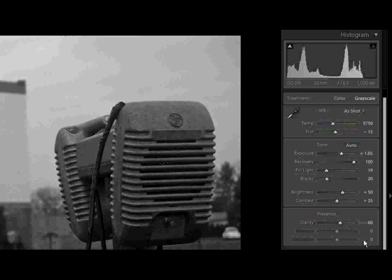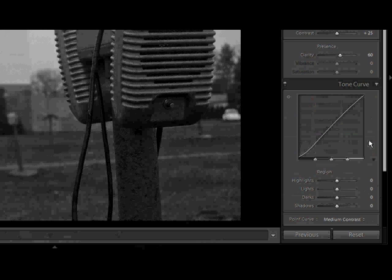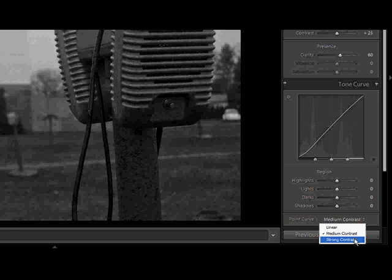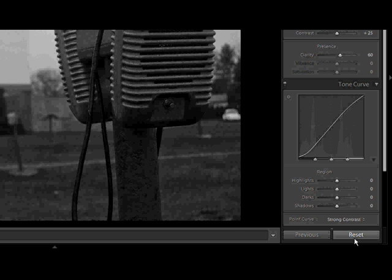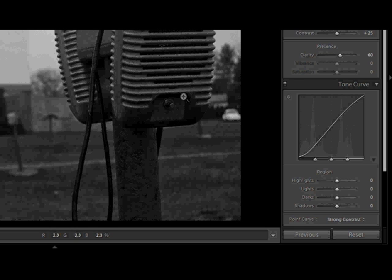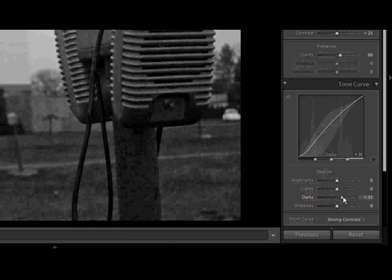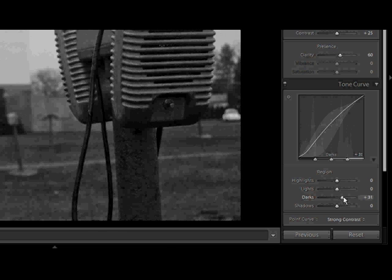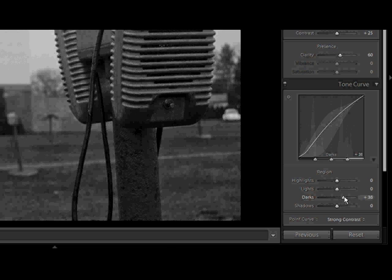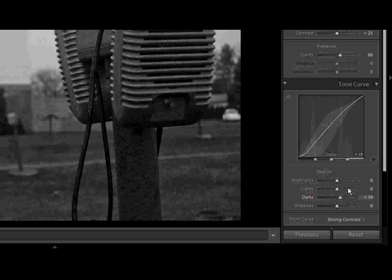Moving along, we're going to head down to the tone curve, and immediately just going to go down to the point curve and select strong contrast. Now once I did that, you'll see that the pole and parts of the speakers here have gotten really dark, so I need to bring that back by using our dark slider and just bumping that up. I would say somewhere around, oh, 20 or so is good. And that's all we're going to do in the tone curve panel.